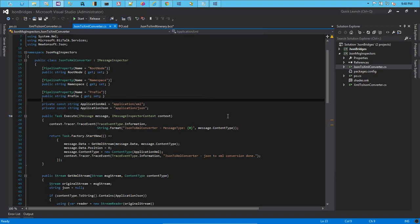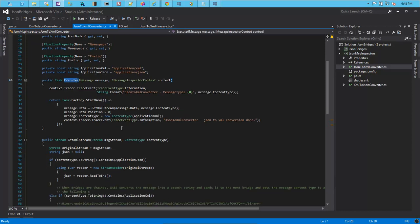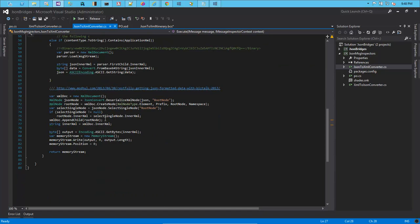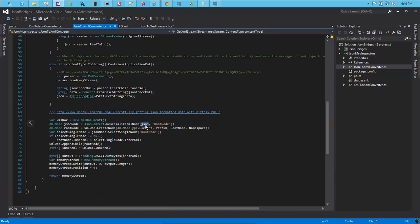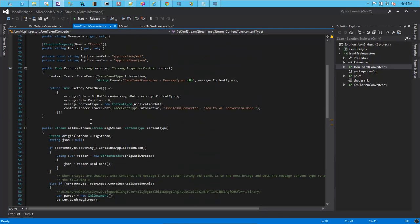As mentioned in the blog, we implement the iMessage Inspector and the execute method of the iMessage Inspector. The crux of this particular class is JsonConverter.DeserializeXmlNode, which takes in a JSON string and generates an XML document. Once the XML document is generated, we load that into a memory stream object and return that memory stream back to the execute method.